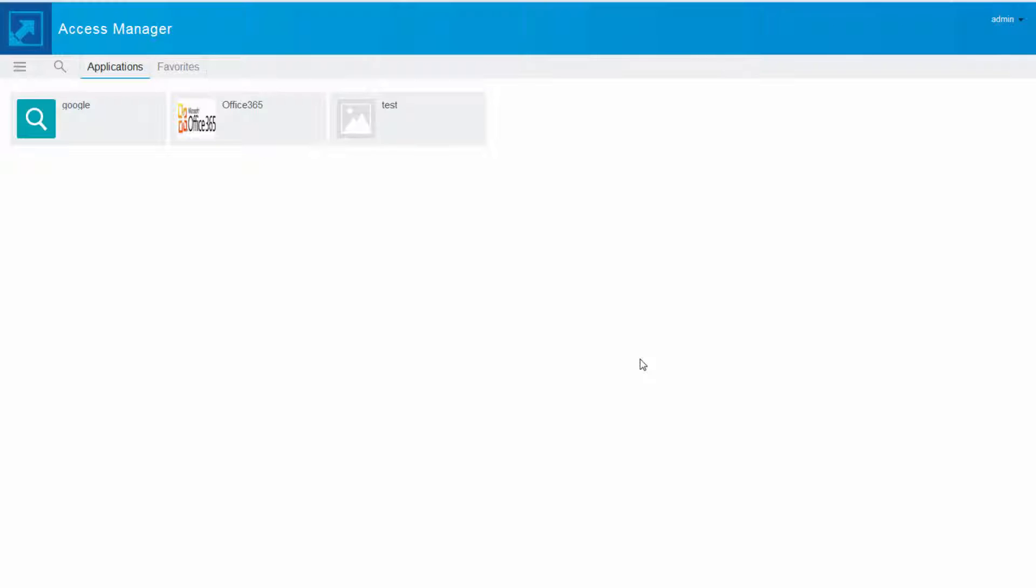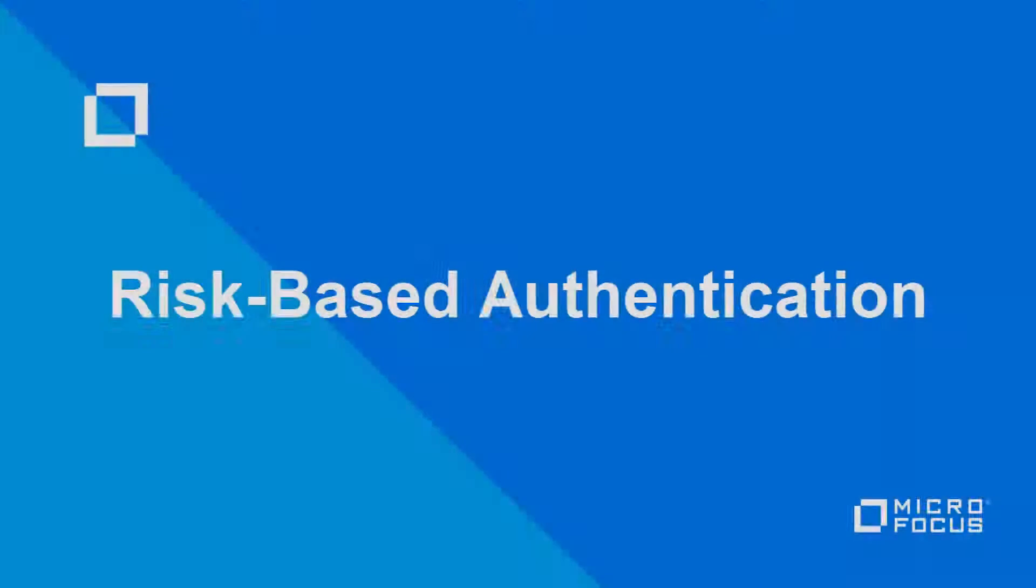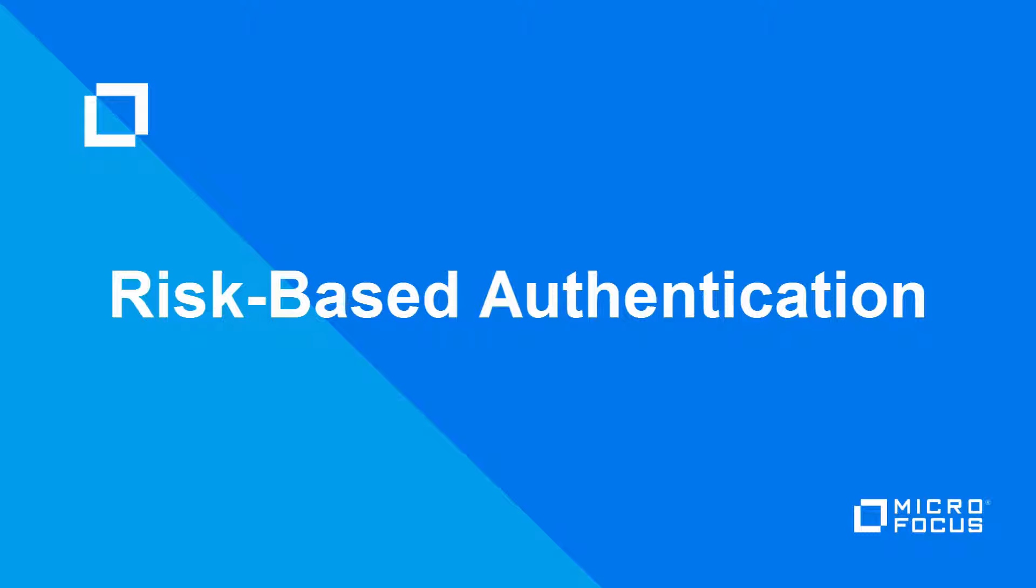In this video, we learned some very basic risk-based authentication rules and policies. At the same time, we also saw how risk-based authentication can help us enhance our authentication levels. Thank you.